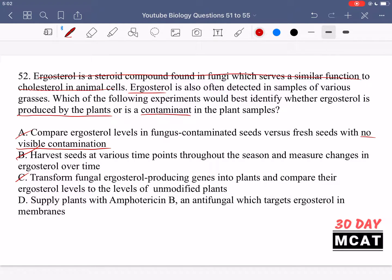Option D says to supply plants with amphotericin B, an antifungal that targets ergosterol in membranes. This would work. If we give this antifungal to plants and no ergosterol is found in samples afterward, that means the plants were producing it and can no longer do so. If we still see ergosterol in the samples, then we know it's not coming from the plants, so it must be from another source. Option D is the correct answer.